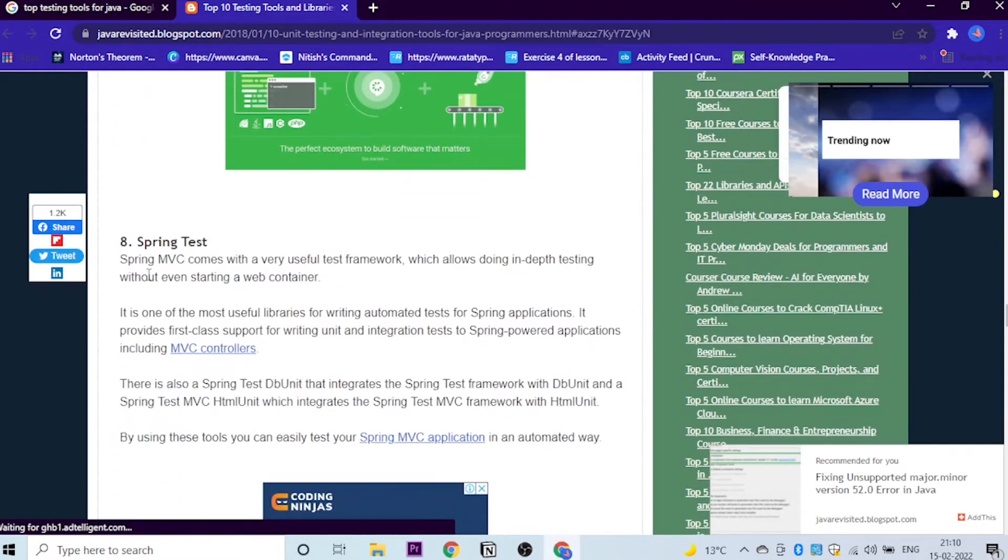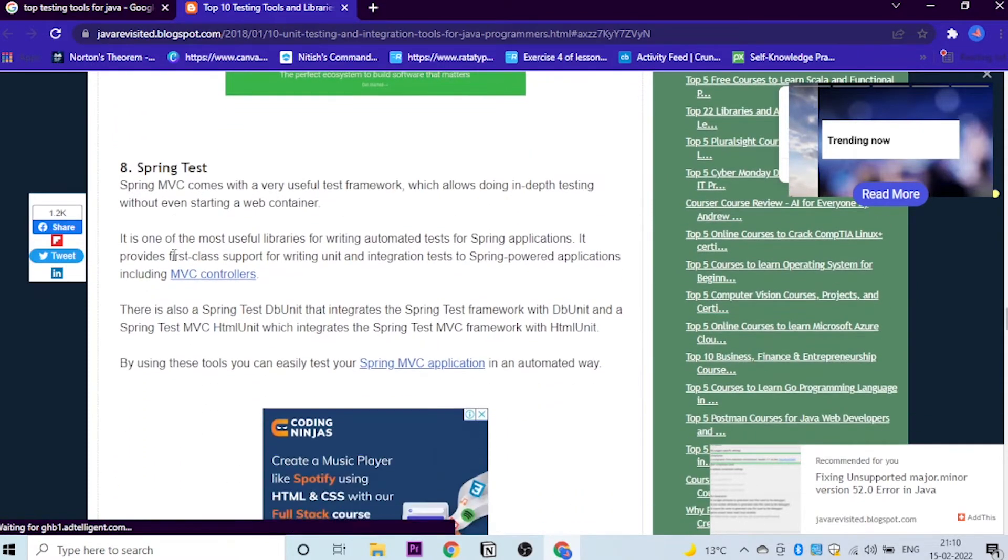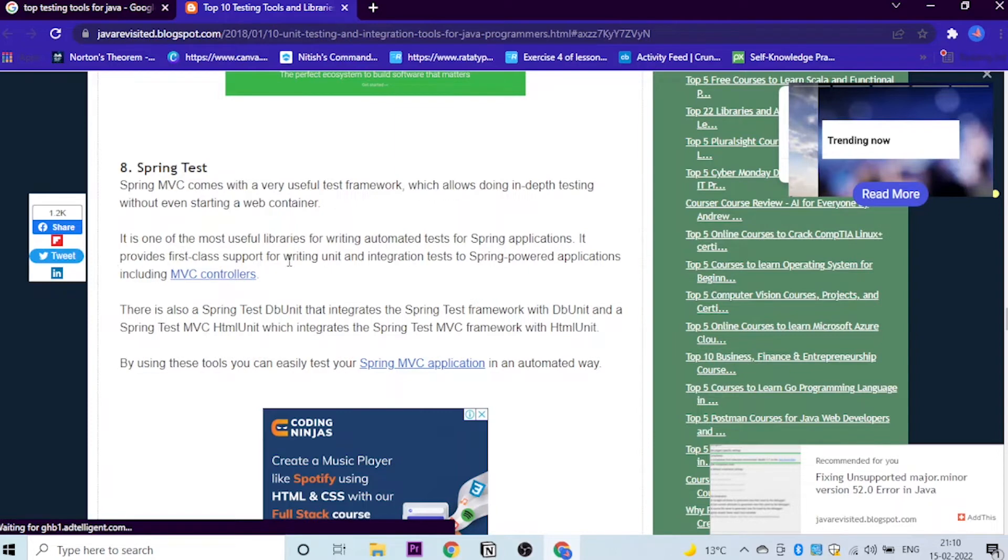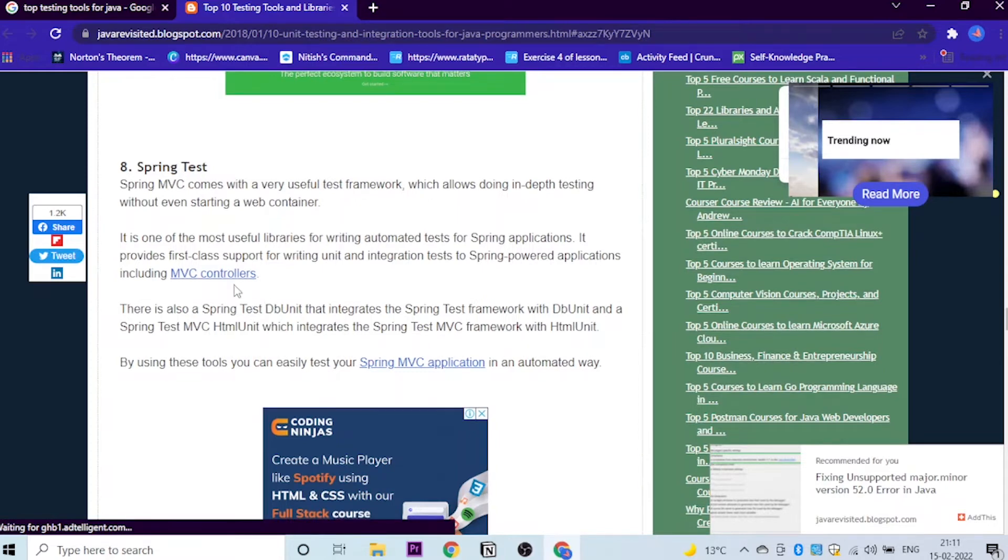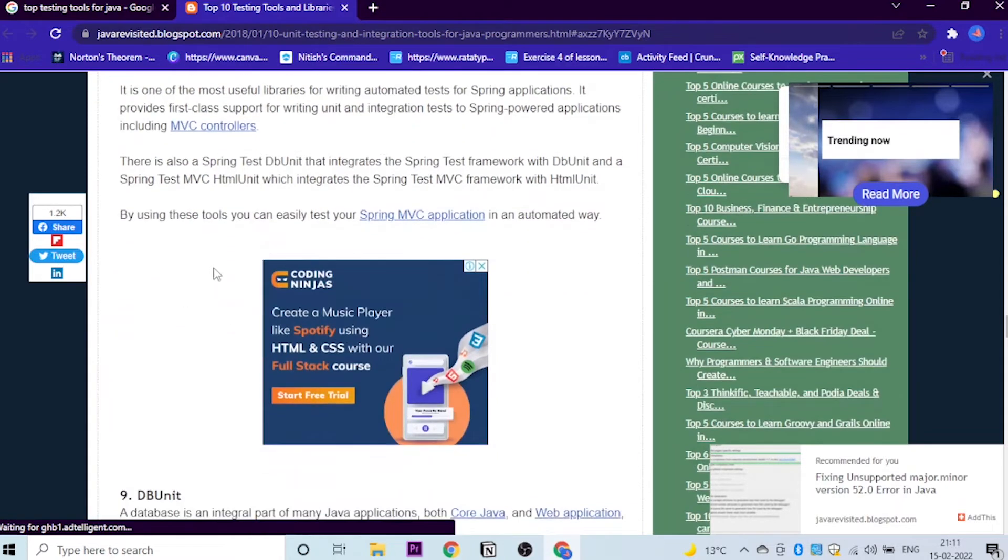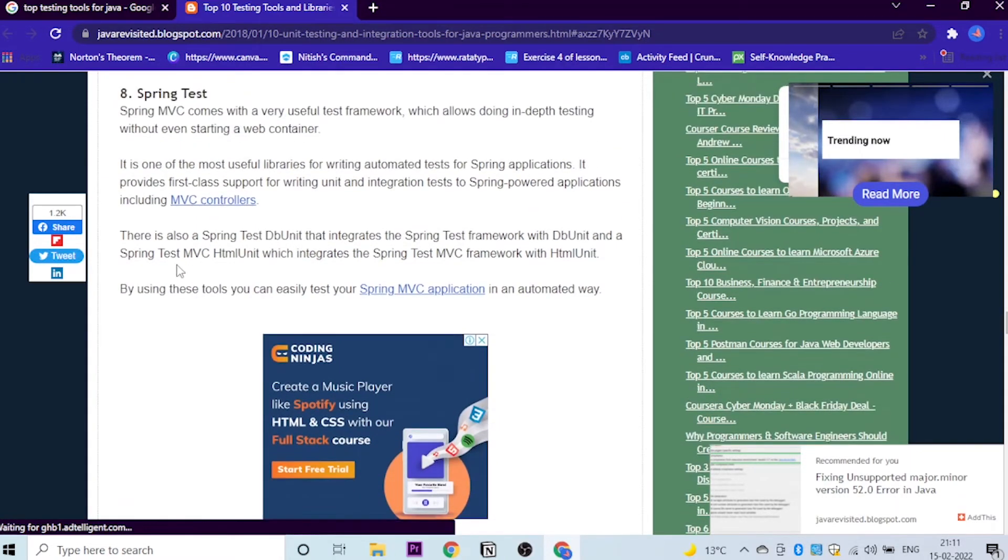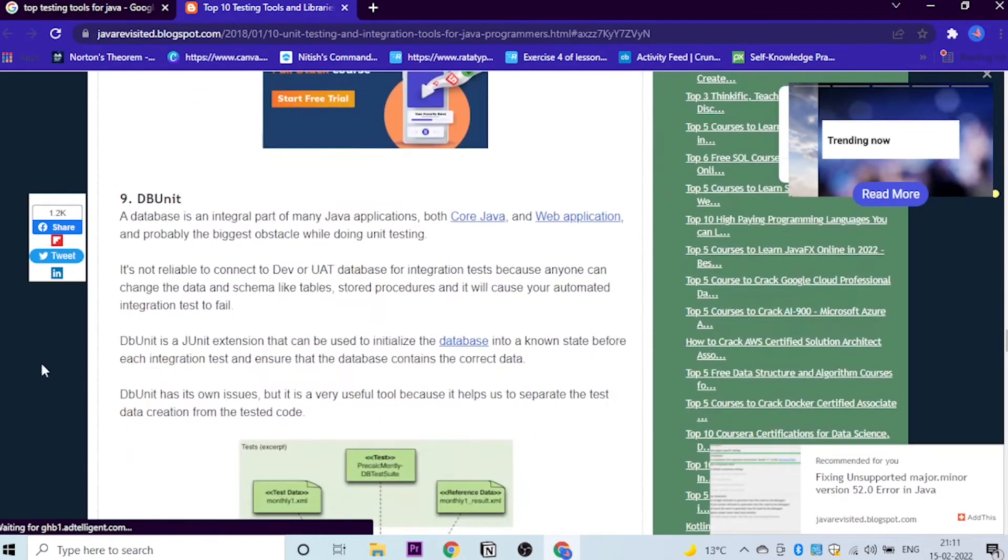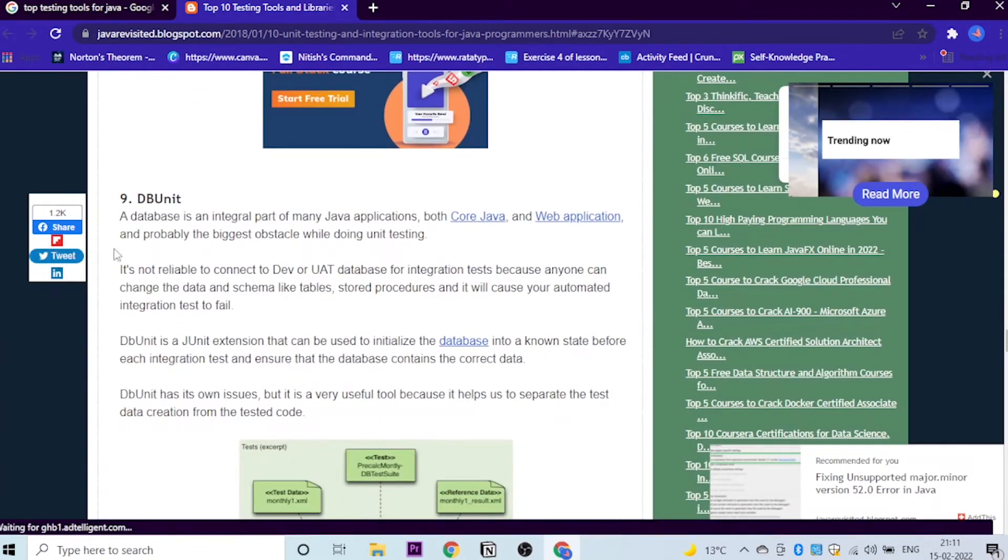The eighth one is Spring Test. Spring MVC comes with a very useful test framework which allows doing in-depth testing without even starting a web container, which is very good. It is one of the most useful libraries for writing automated tests for Spring applications. It provides first-class support for writing unit and integration tests for Spring Boot applications, including MVC controllers. Where you can learn about this, here is the course.